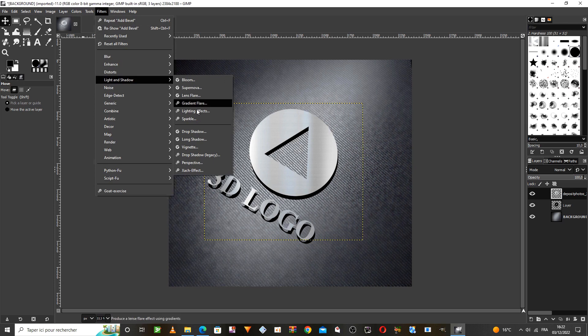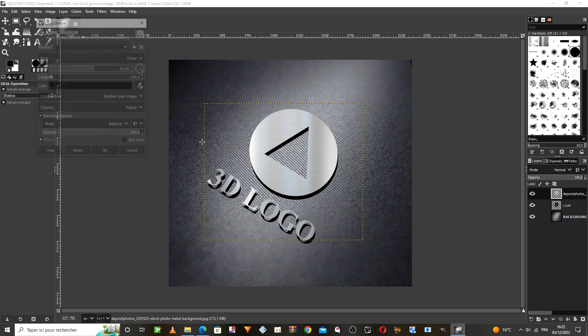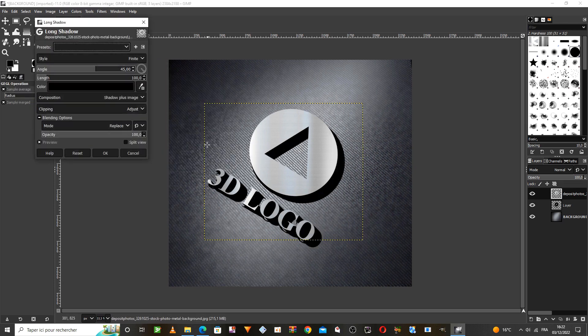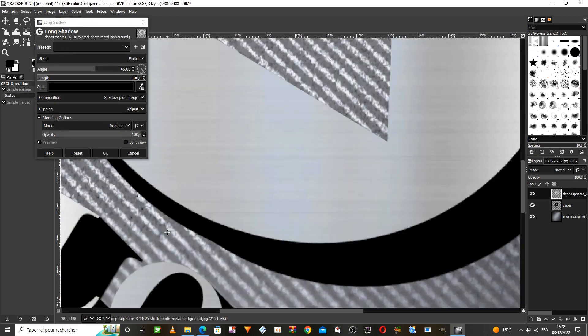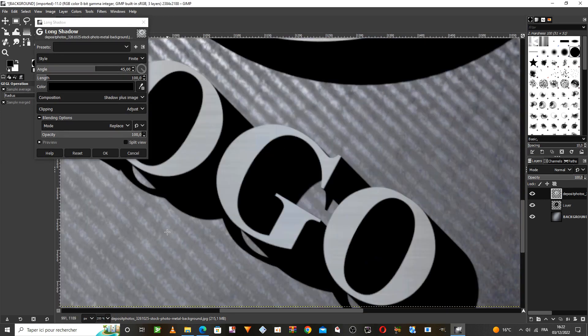This process will enable us to make a shadow of this shape so that it appears three-dimensional. And this trick is one of the most important tricks that you will learn in this tutorial, where you can try it later.